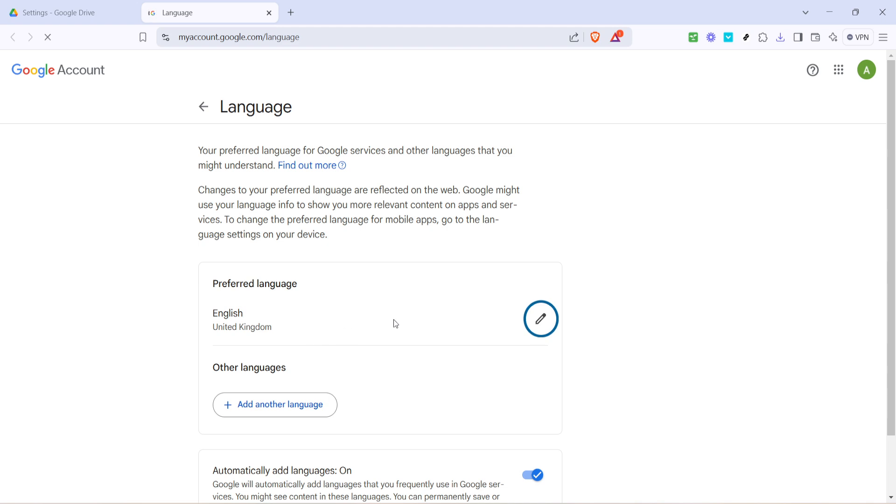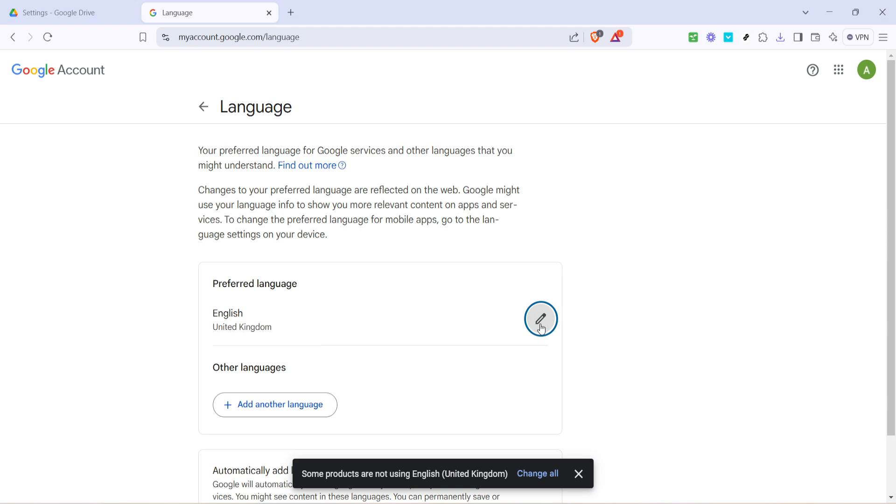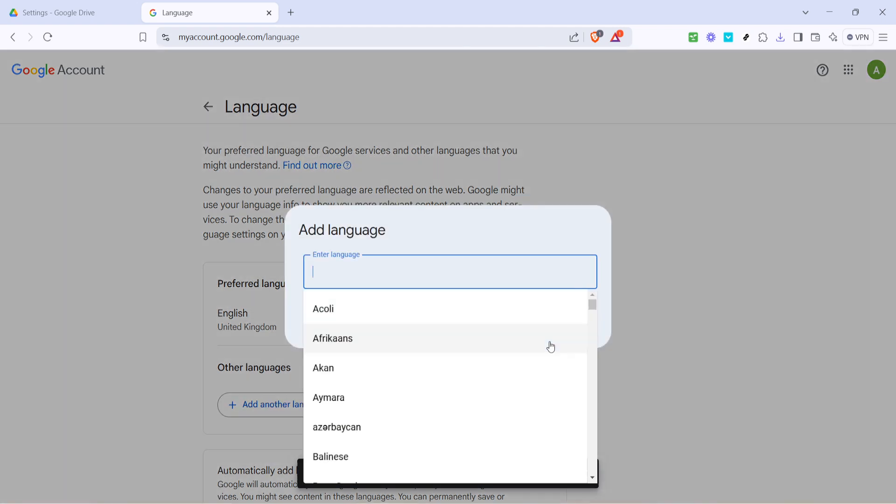Next up you'll come across the pencil icon, a universal symbol for editing. Click on this icon. At this point you're now in the language settings section where you can choose the language that best suits your needs.